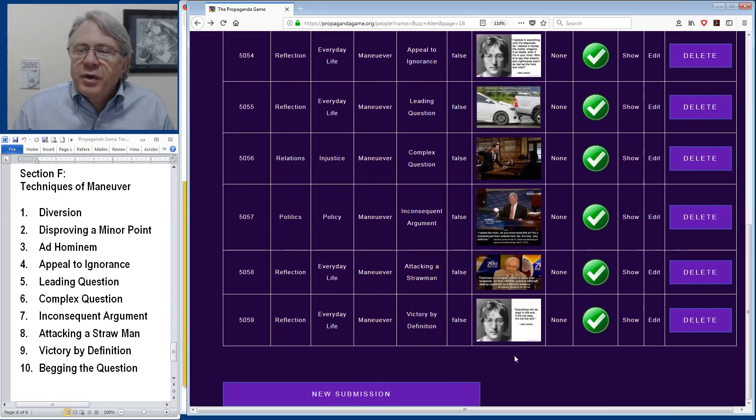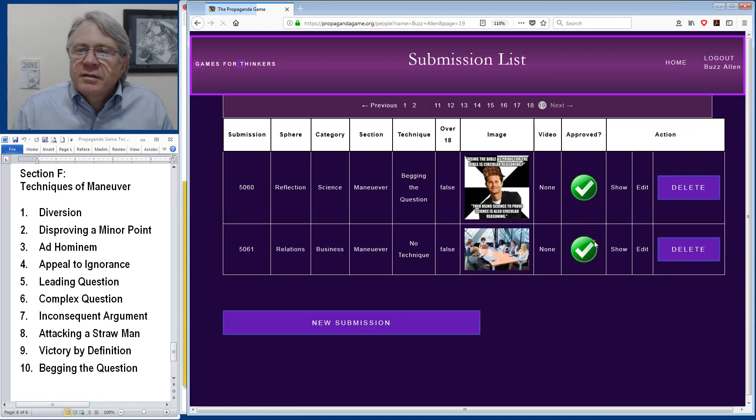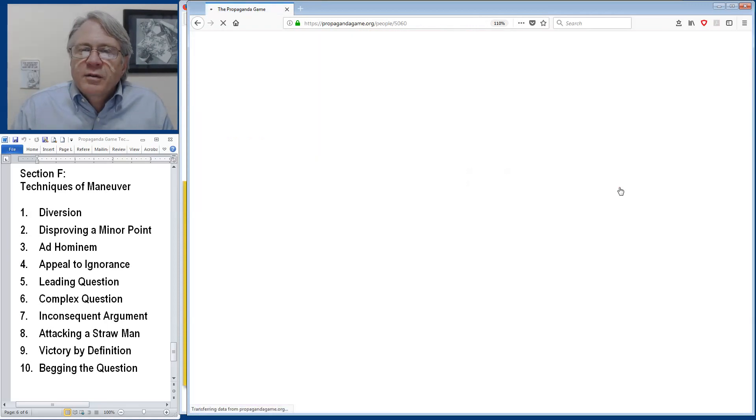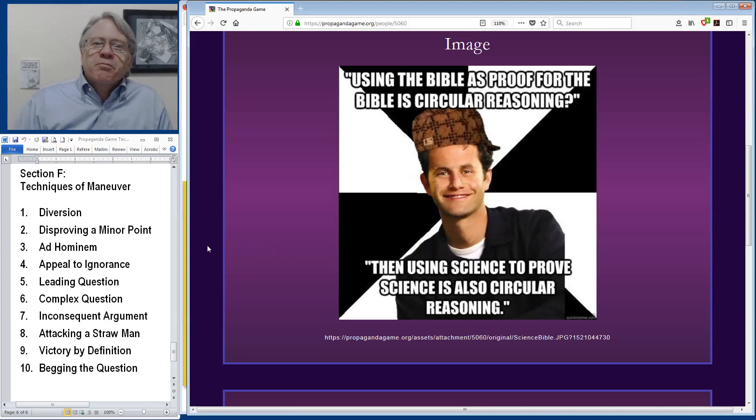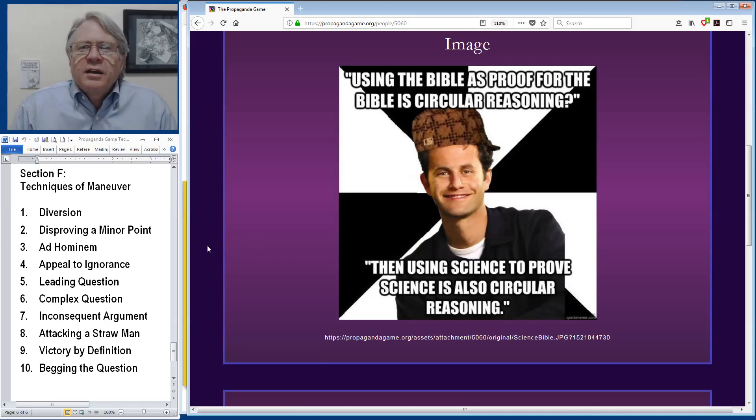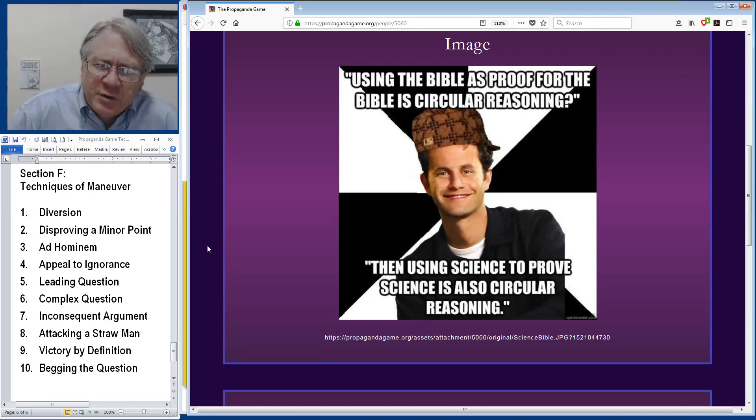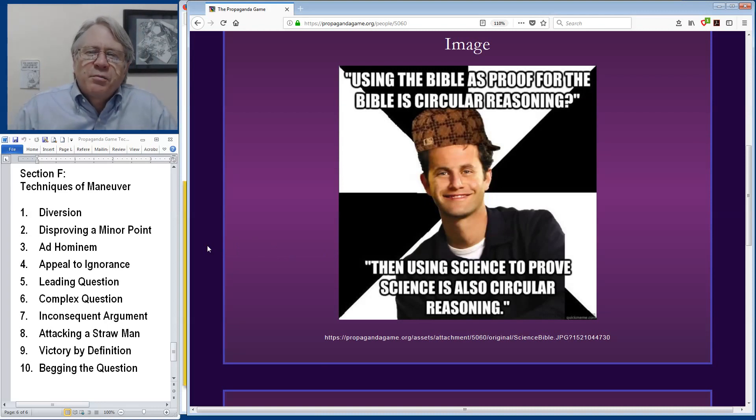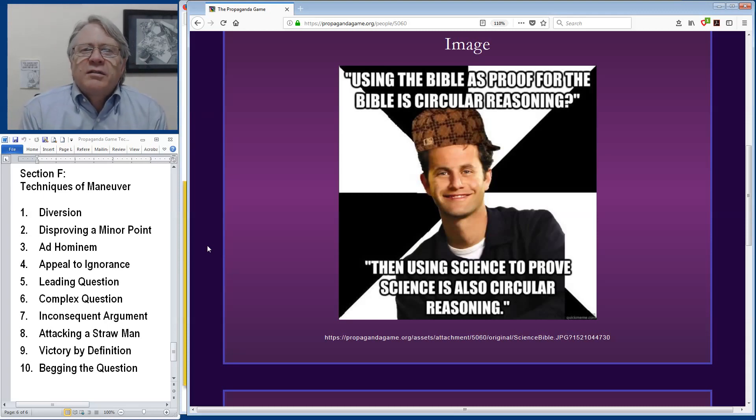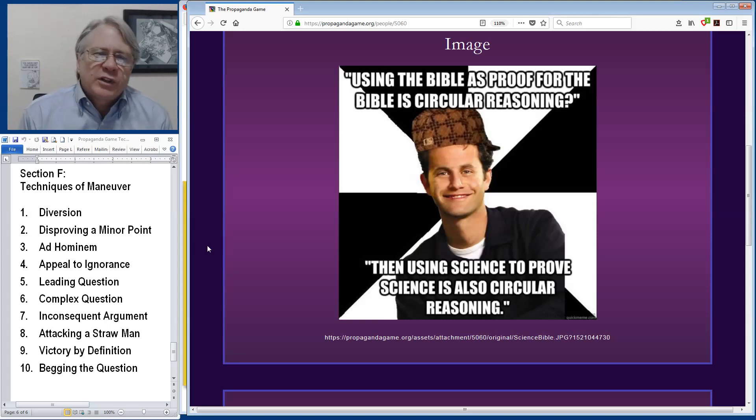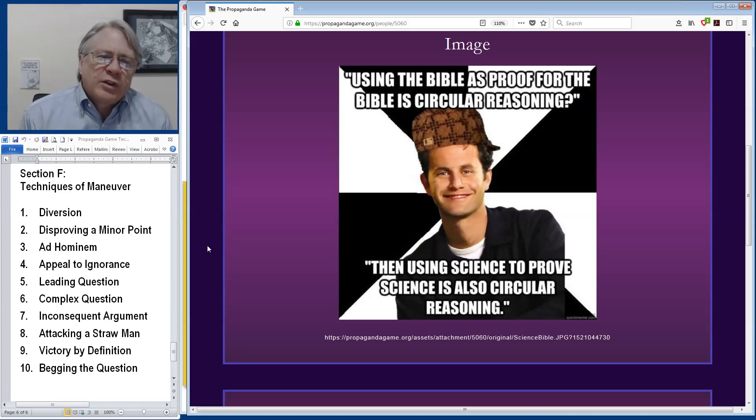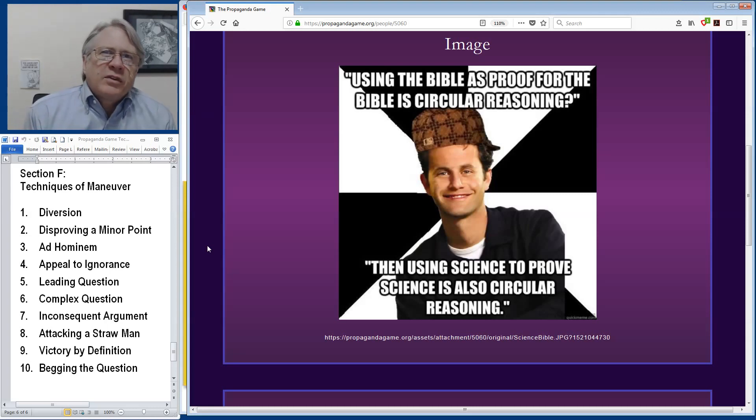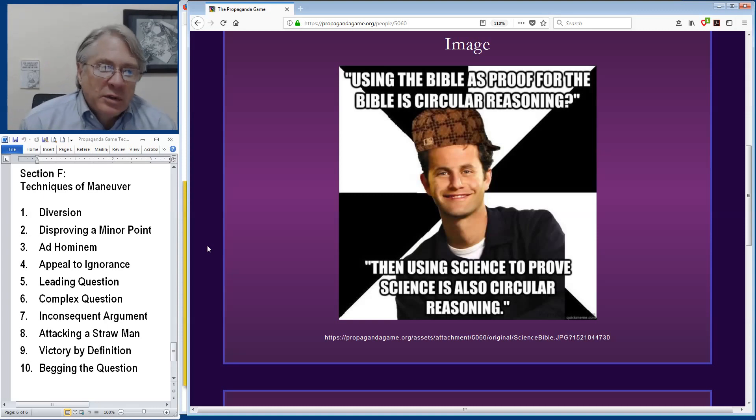And the example we have for this was a pretty delightful meme in which it stated using the Bible as proof for the Bible is circular reasoning, then using science to prove science is also circular reasoning. And this is a delightful begging the question within begging the question. It is interesting, when you look at the differences in approach to human knowledge represented by revelatory experience in religion and scientific method.